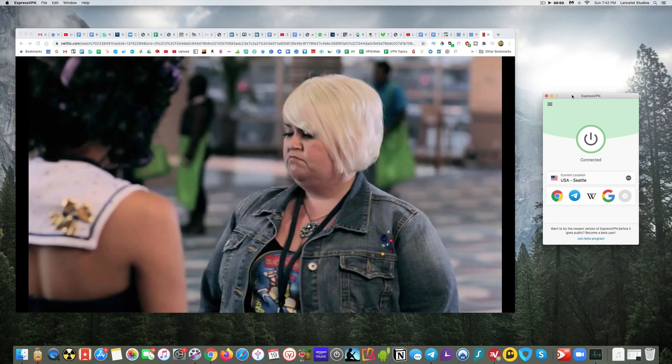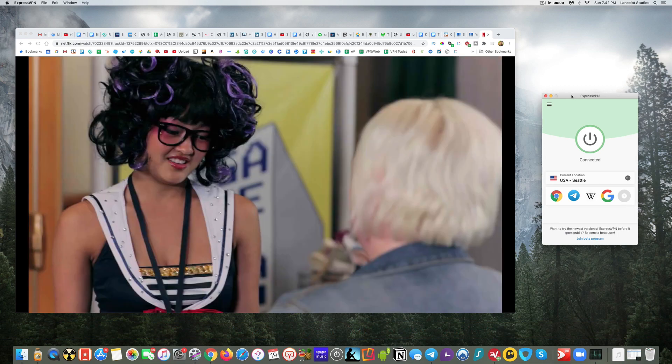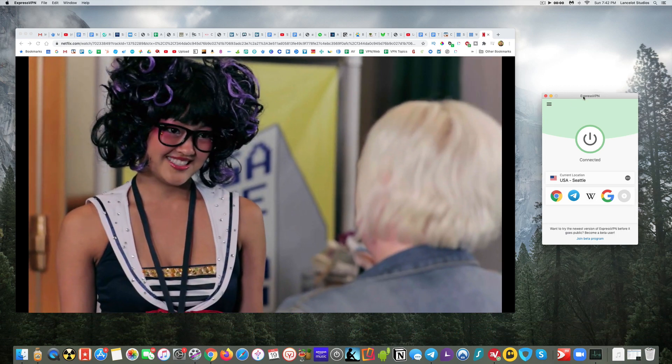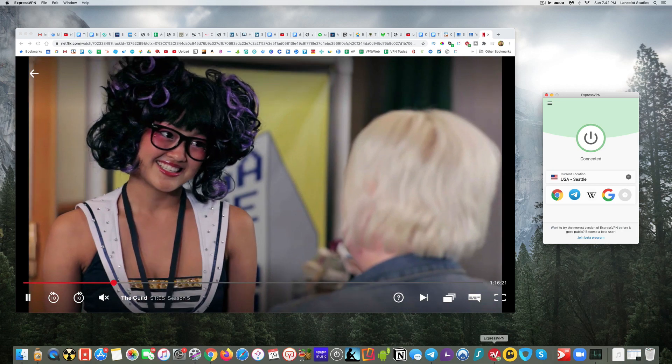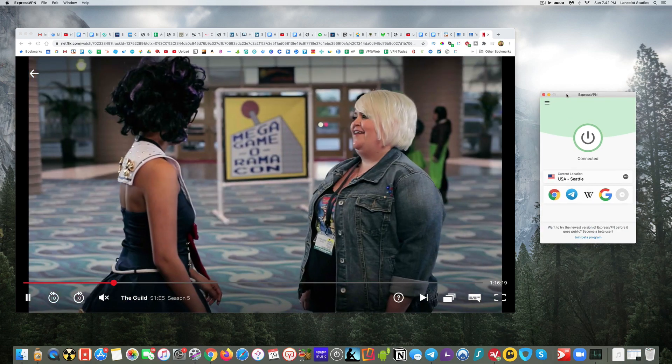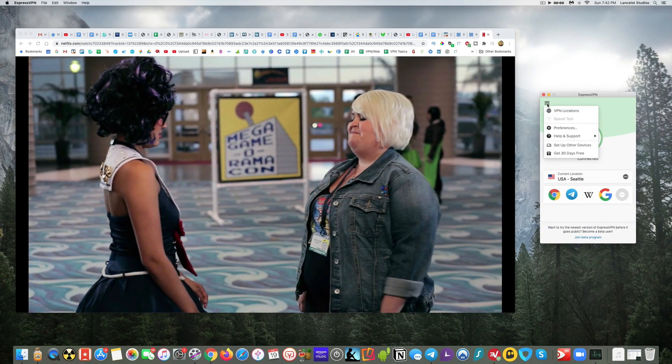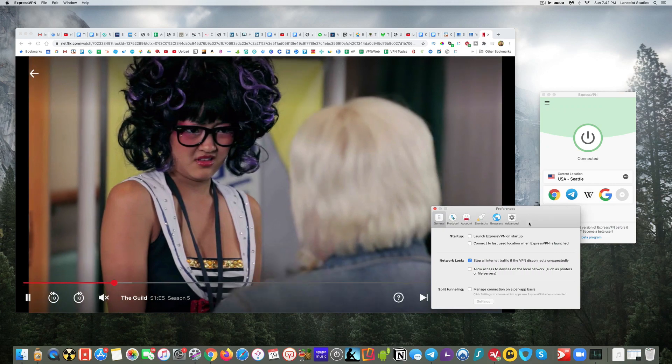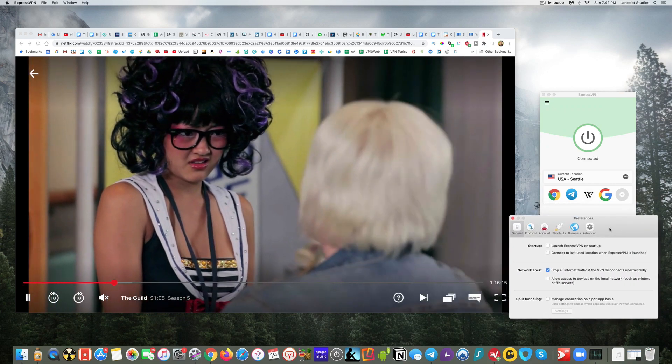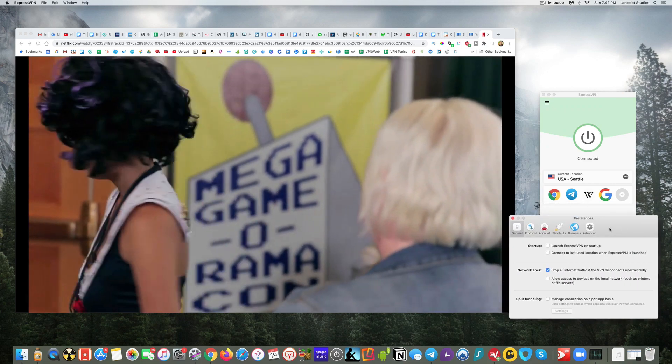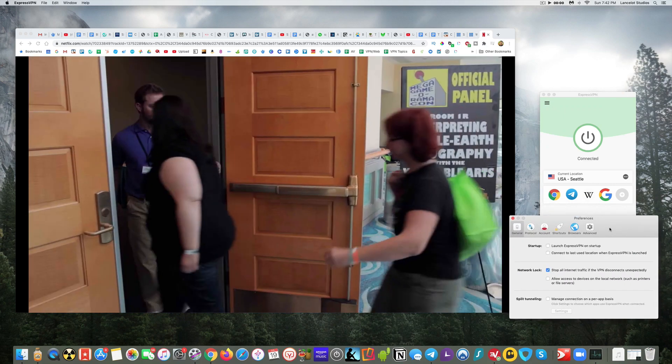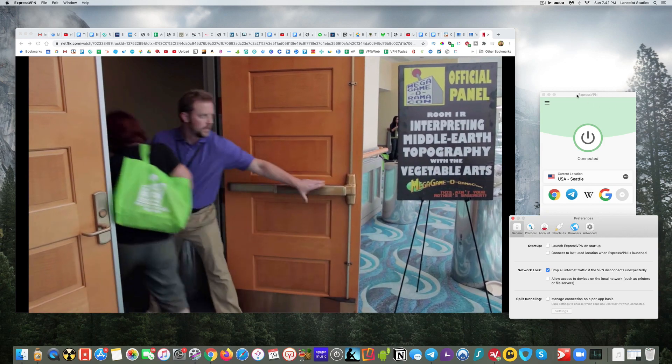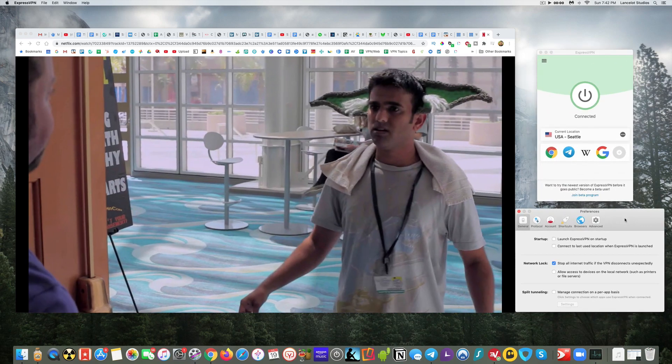So one of the things you want to look for is making sure when you load the app here - like I just loaded ExpressVPN app right up here - you want to make sure that it has the same features that you'd expect from the app for Windows users. Sometimes what can happen is the Mac users may get some reduced functionality.